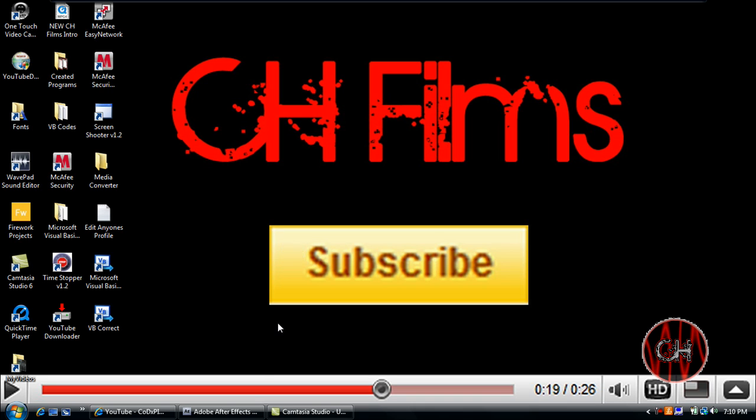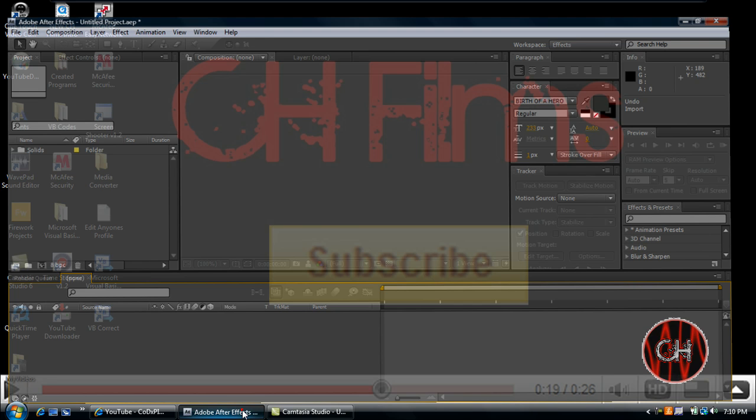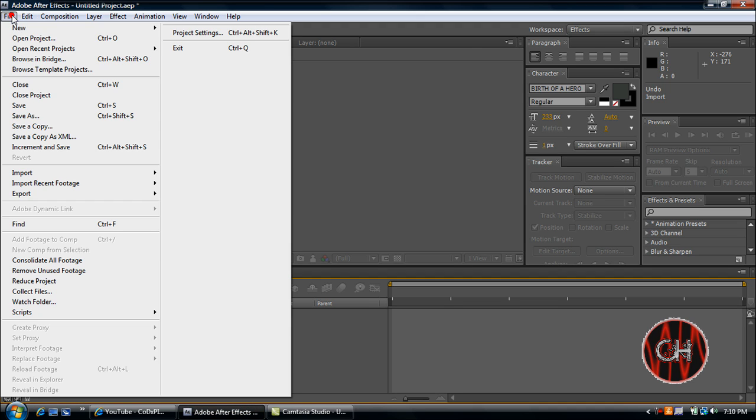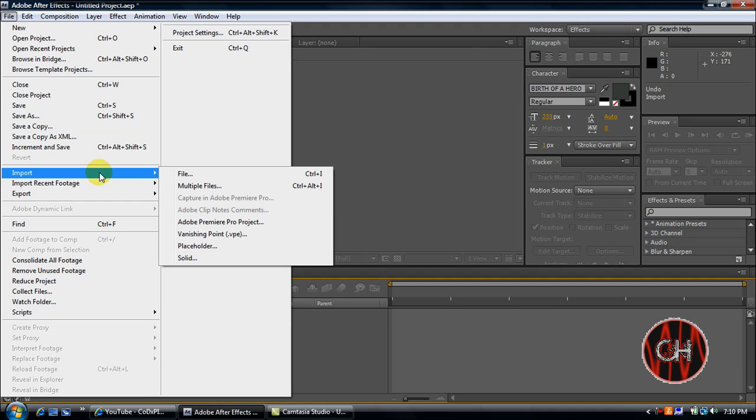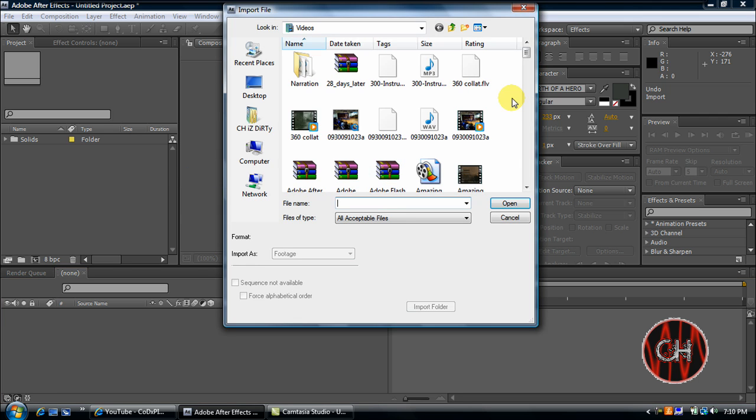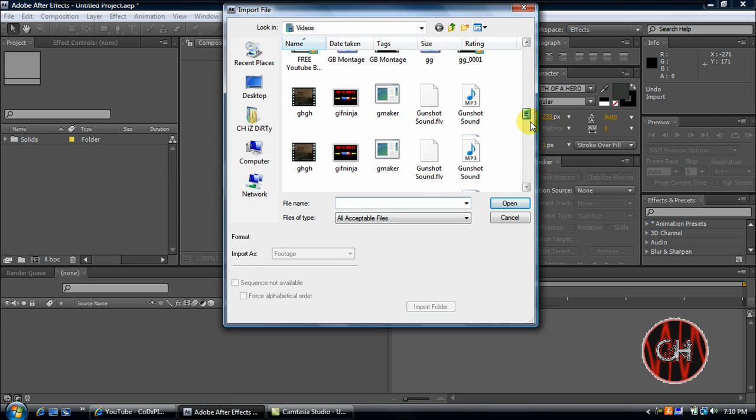So go ahead and open up the program. Now first what you want to do is import your file. Just go to File, Import, and click File. Then go down to the clip that you want to make the screen shake.